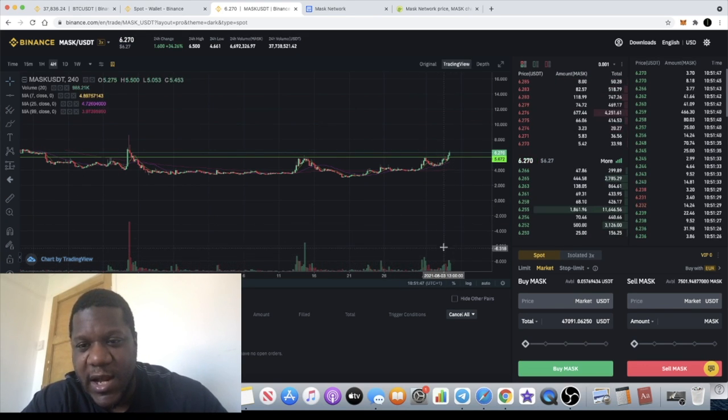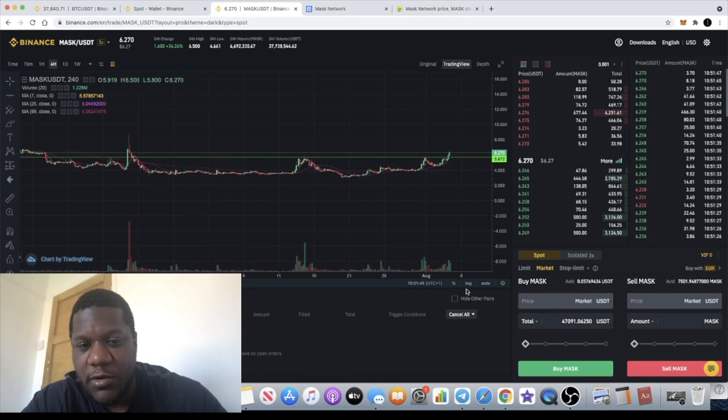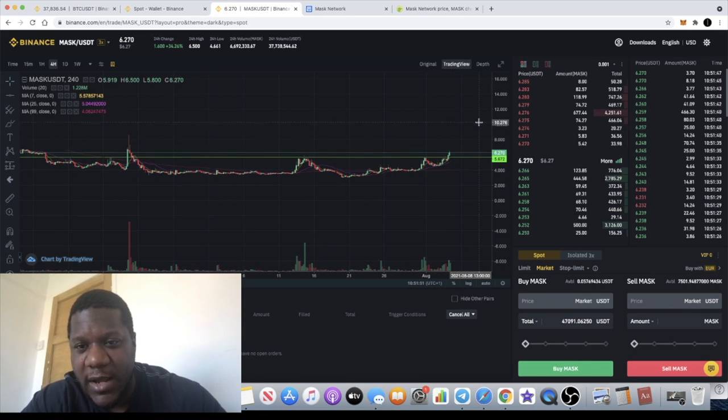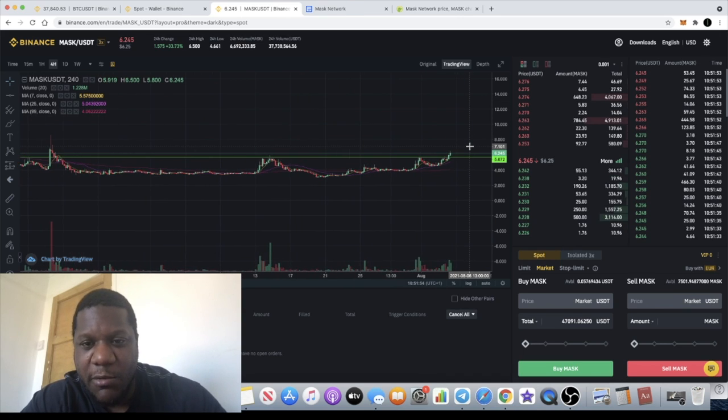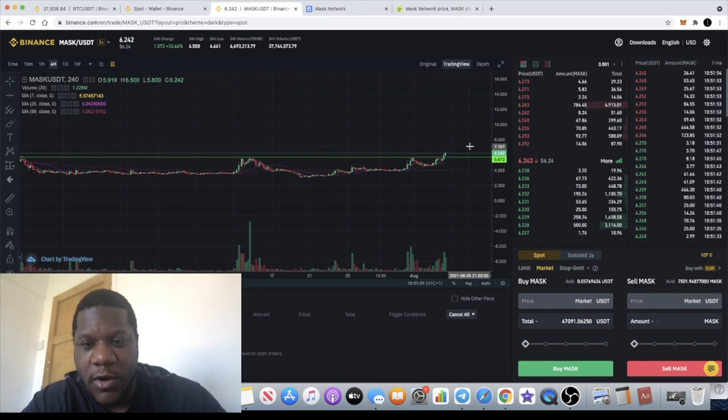Hopefully we can get a lot more volume and that big push to the upside on Mask Network. Without any further ado, that is the end of the video.